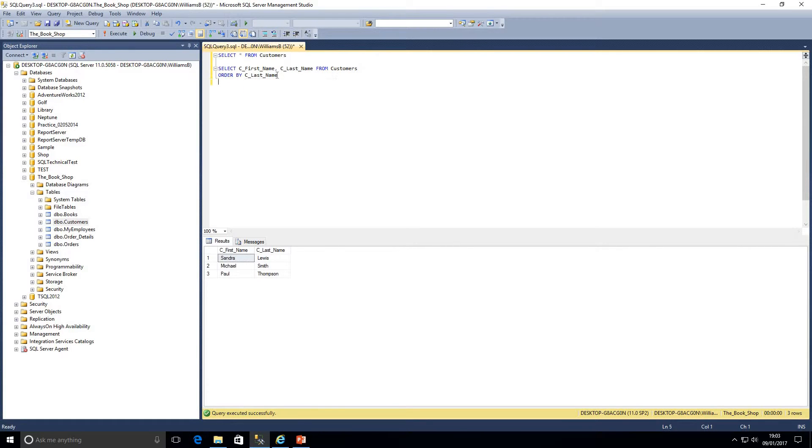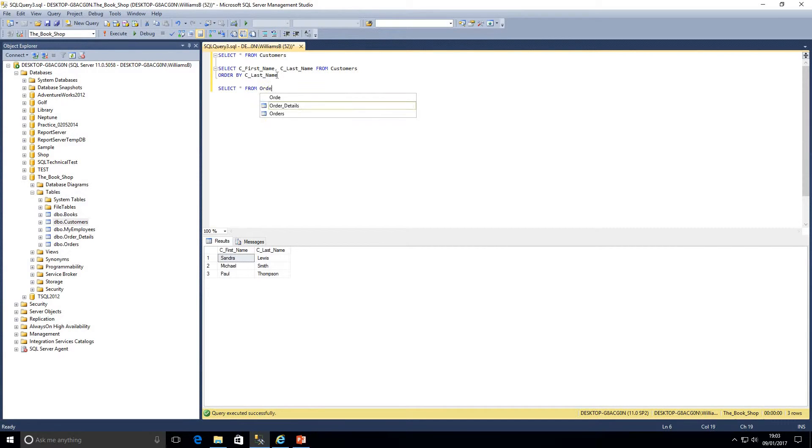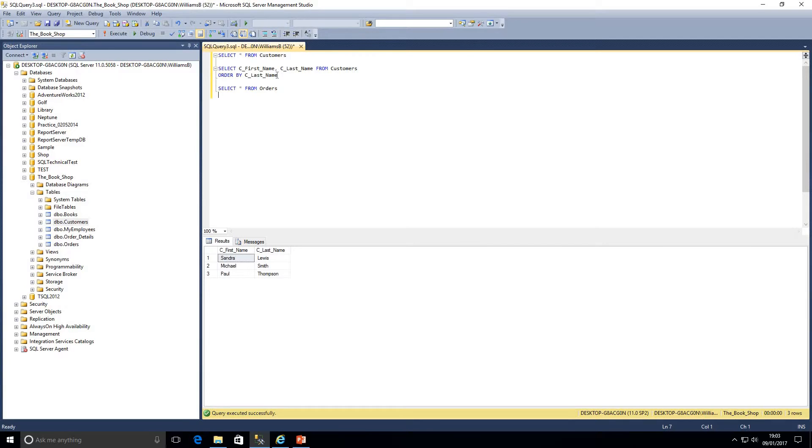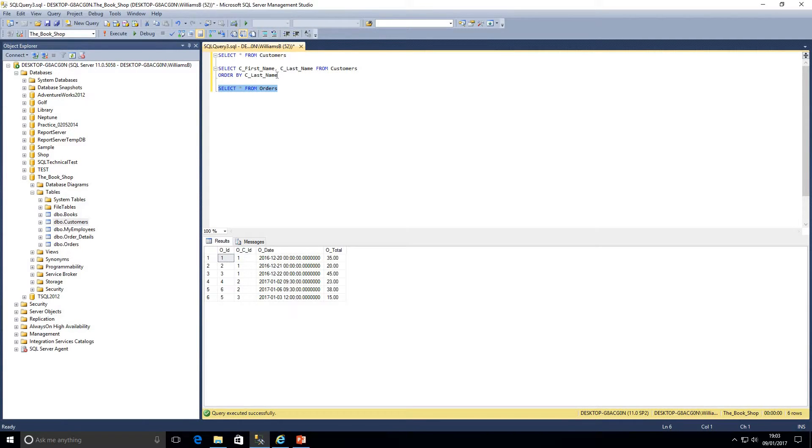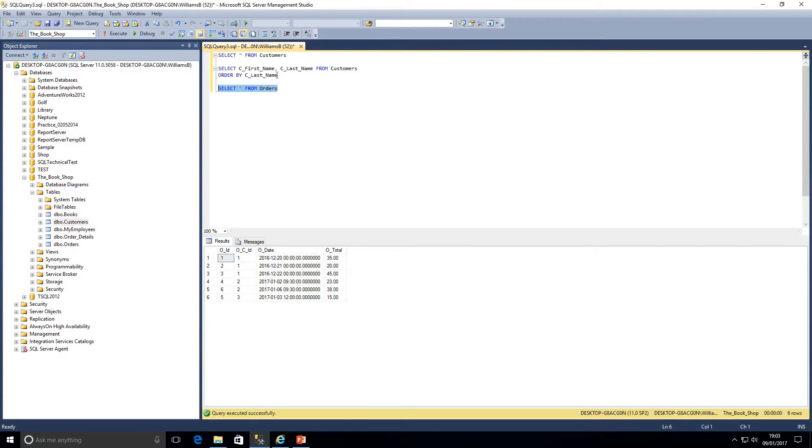I'm just going to run a query against our orders table as well, just to extend what we're covering here a bit further. So I'm going to select all columns from orders. What we've got here: we've got OID which is just an ID for this table, OCID that's our customer ID, ODATE and OTOTAL.